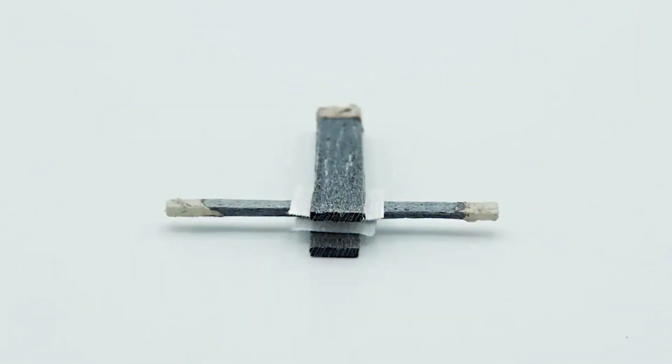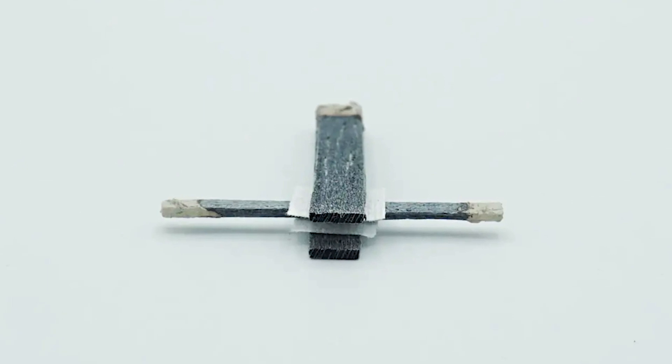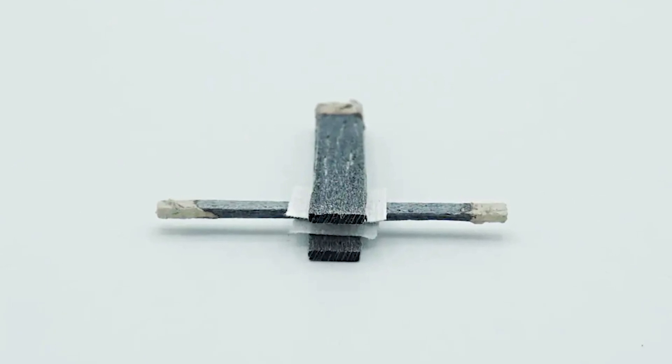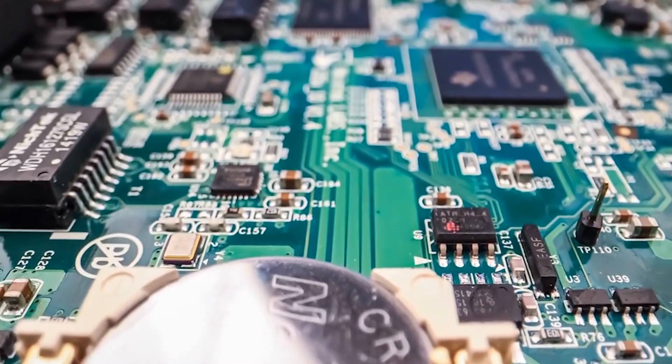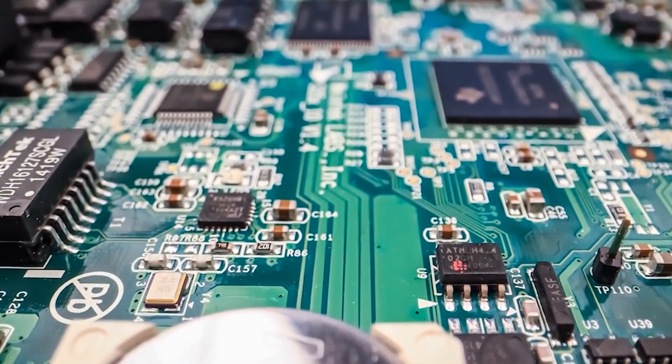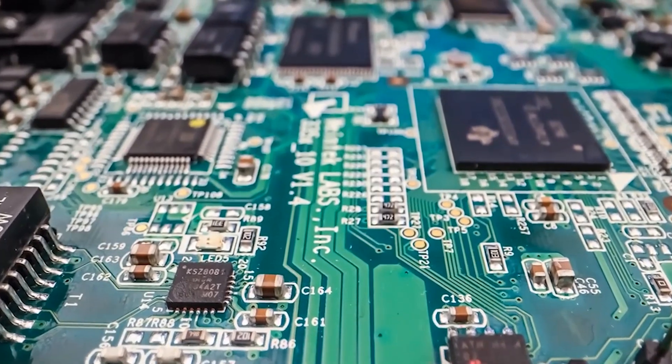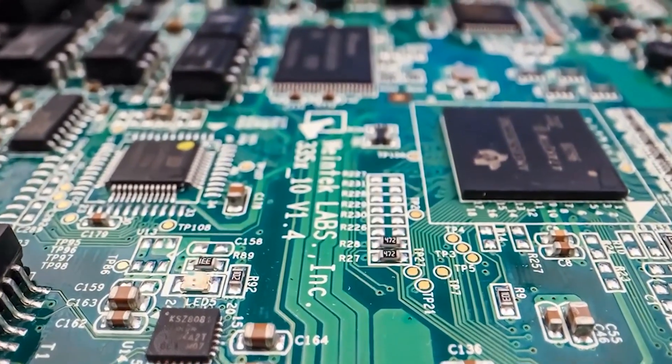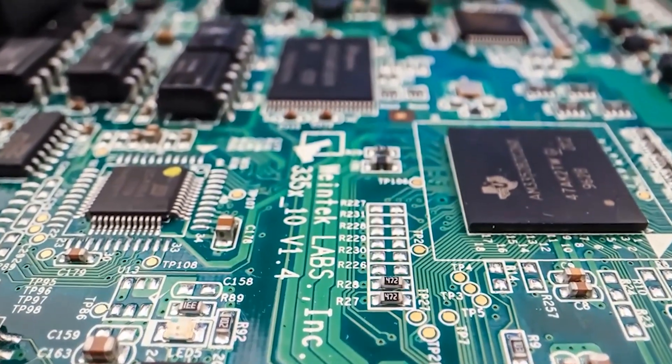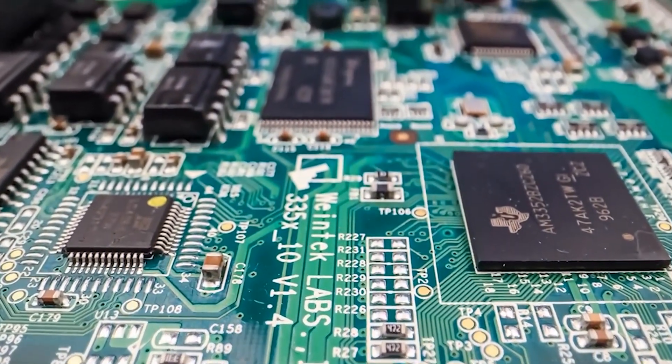But what makes this wooden innovation so groundbreaking? Can it pave the way for a new era of sustainable electronics? And what applications could this extraordinary discovery unlock?